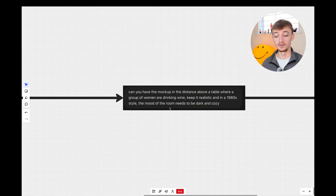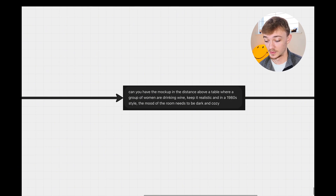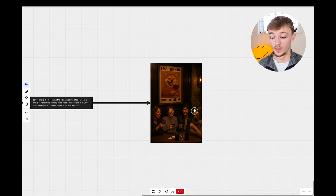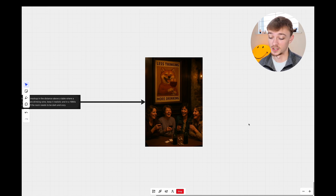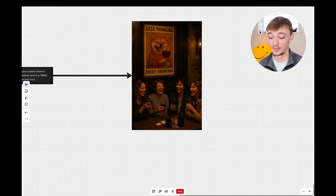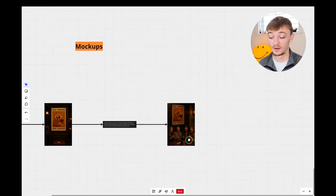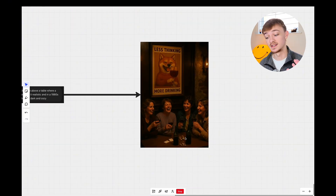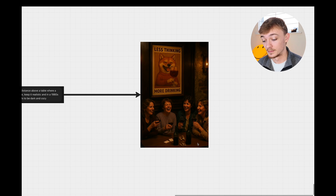I went one step further and said: can you have the mock-up at a distance above a table where a group of women are drinking wine, keep it realistic and in the 1980s style, the mood of the room needs to be dark and cozy. This generated the group of women drinking wine with the 'Less thinking, more drinking' poster in the background. What I found funny is it kept the playing cards and magic mushrooms from the earlier 'Beer and Buds' design — so that would need to be regenerated.